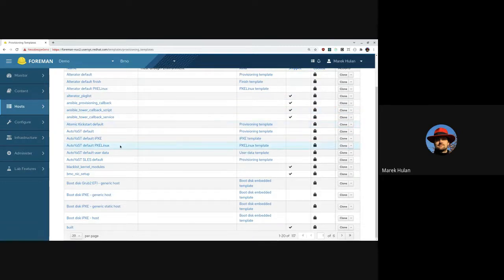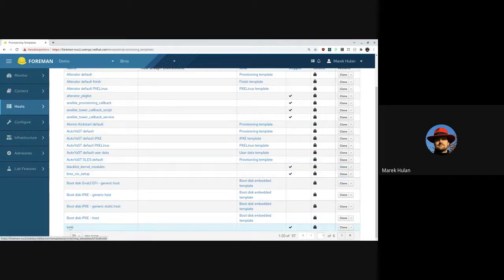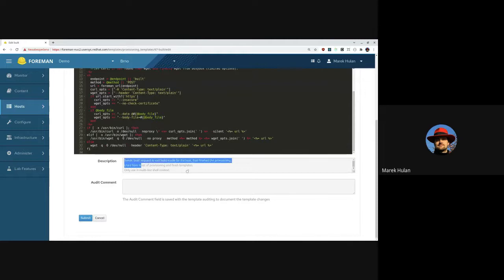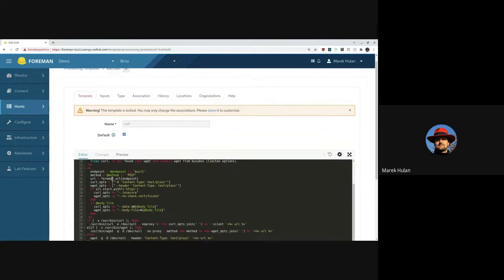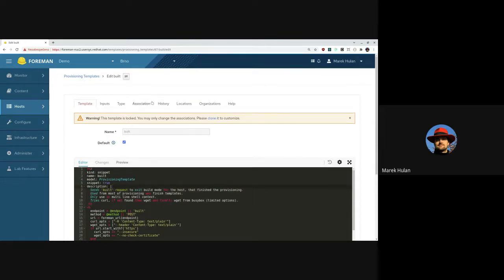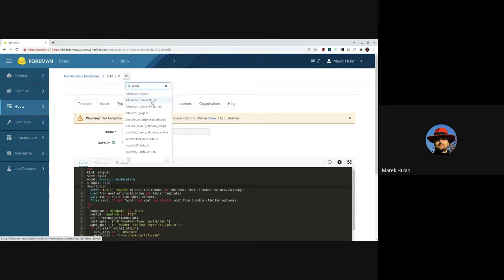What we tried to do is document where these templates can be used and how they are used. If you now open a template, it contains a description. For all preceded templates we added a description which gives at least some brief information about what it does, where it's used, and what parameters it can take. It's also stored in the metadata section. This should now be available on basically all templates.